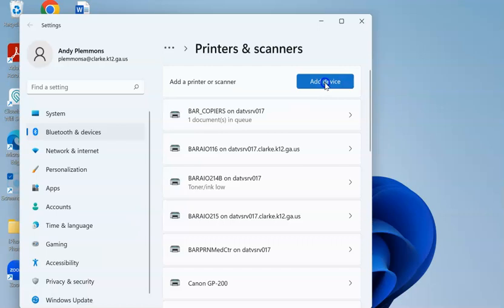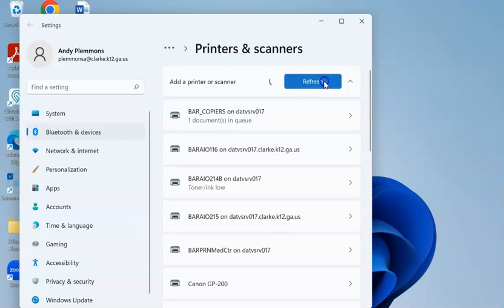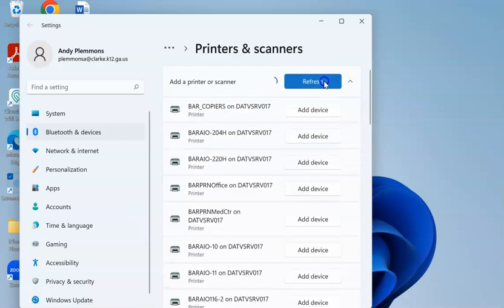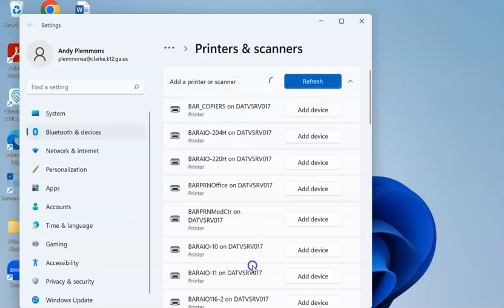Plus you'll see a button that says add device. So you click add device, and it refreshes a list of the printers that are available.